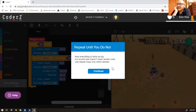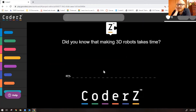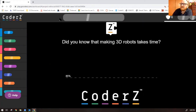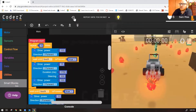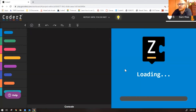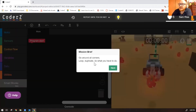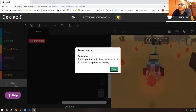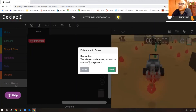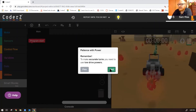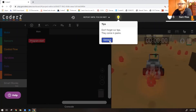Let's do mission three: 'Repeat Until You Do Not.' Everything is twice as big, but double the size doesn't mean double the code — use repeat loops only when necessary. Let's look at this whole big mission. The robot goes around all corners. Remember, the longer the path, the more accurate your robot needs to navigate. To make accurate turns, use low drive powers — that's why we lower the power to 15 on our right or left turn.